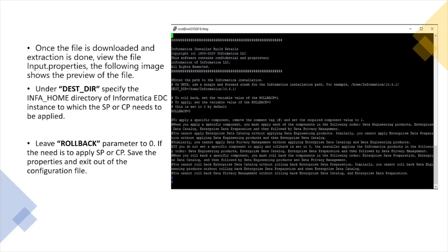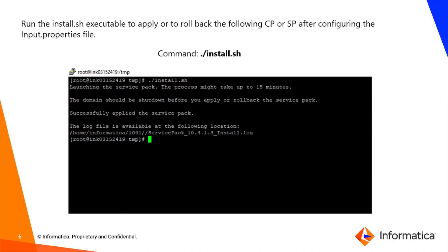Once decompressed, the CP or SP files include an input.properties file used to configure the installation. Two crucial parameters must be set: DESD_DIR, where you provide the home directory of the Informatica EDC installation, and rollback. By default, rollback is set to 0, meaning the CP or SP will be installed. A value of 1 for rollback will be discussed further.